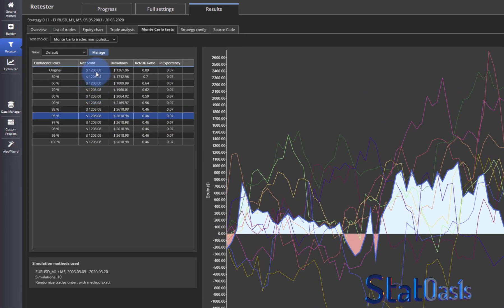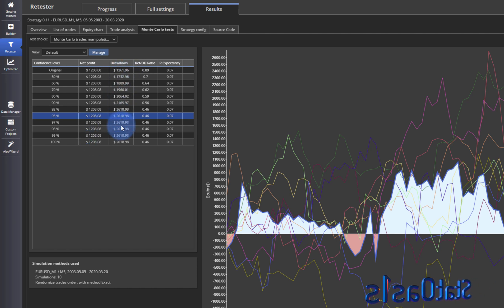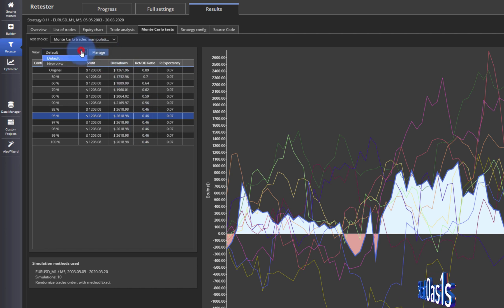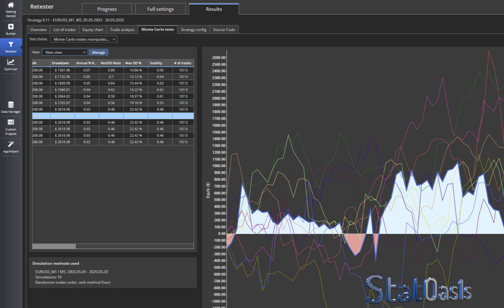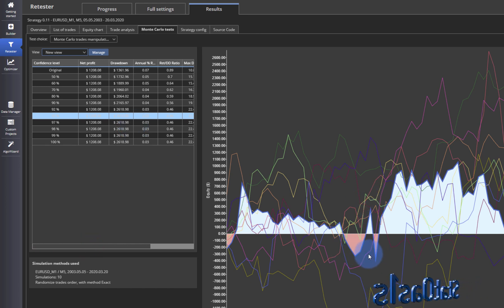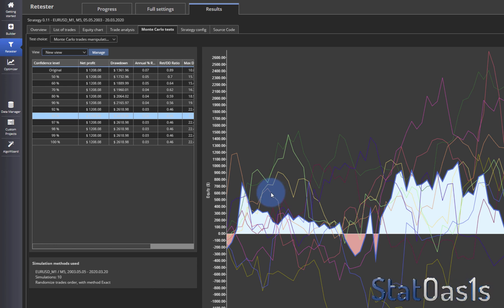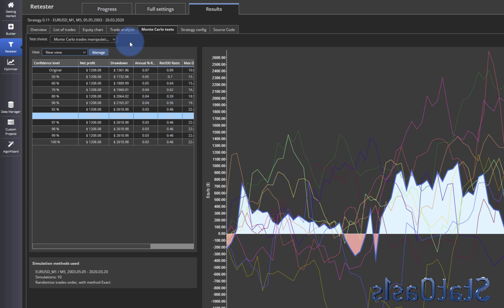All net profits end up with the same number regardless of how many curves you pick. It's the drawdown that's going to change, so return over drawdown will change as well. Stability — the curve structure — will also change, but the number of trades doesn't change. Maximum drawdown percent will change. Even if you do 1,000 or 10,000 simulations they all end up at the same point, so I don't see much point in the exact reshuffling method.